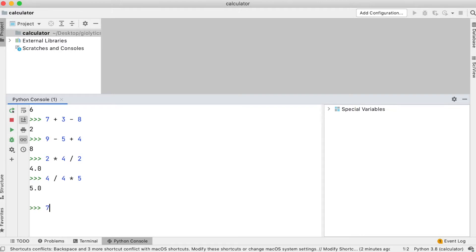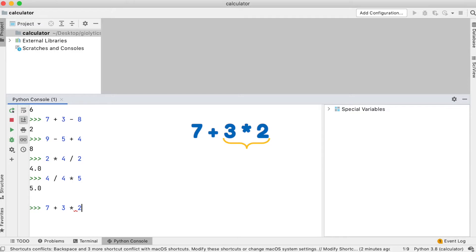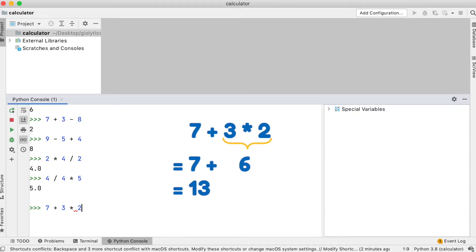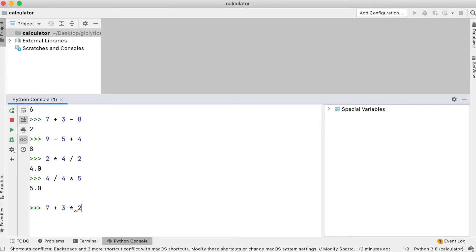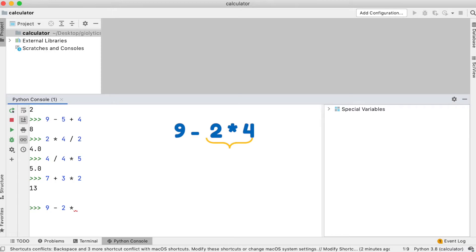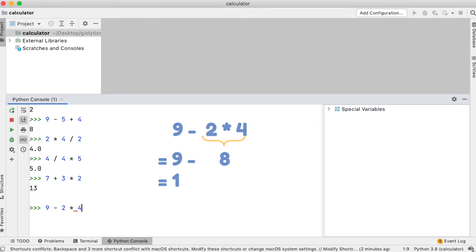Now we will see how expressions that contain operators with different levels of precedence are evaluated. Our first example is to calculate 7 plus 3 times 2. We need to be careful here, because multiplication has a higher order of evaluation than addition. 3 times 2 will be evaluated first, and then the result 6 will be added to 7, which gives us the answer of 13. Let's do some more. 9 minus 2 times 4. 2 times 4 will be evaluated by Python first, and 9 will be subtracted by the result, which gives us 1.